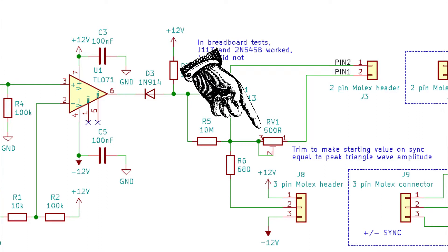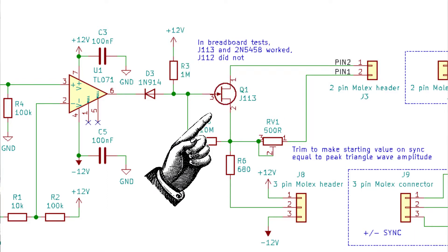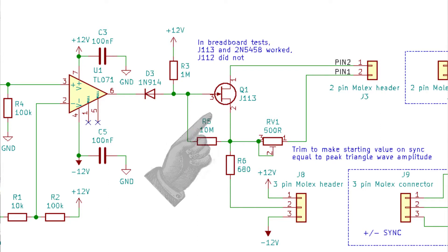There's a JFET transistor in there. Parkhurst used a 2N3819, I didn't have any of those, so I tried the JFETs I did have. I tried a J111, didn't work. I tried several J112s, they didn't work. I tried several J113s, they did work. I also tried a 2N3819, several of them, and those also worked. But the J113 is the one I actually used.